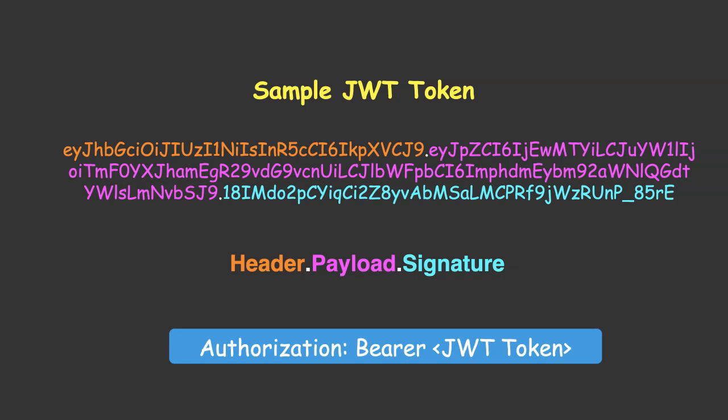Once you issue the token, it is very difficult to revoke the token. Since the JWT token is set to automatically expire. If an attacker gets the token before it expires, it can lead to various exploits. So, be secure.